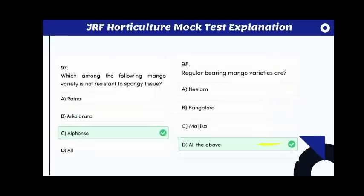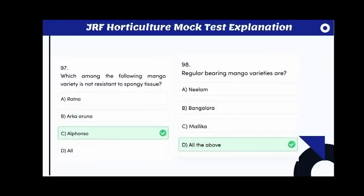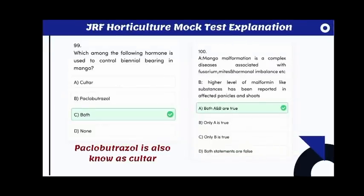Seed shattering is a major problem in both okra and coriander. Which among the following mango varieties is not resistant to spongy tissue? The answer is Alphonso, which is susceptible to spongy tissue. Regular bearing mango varieties include all of the above: Neelum, Bangalore, and Mallika.